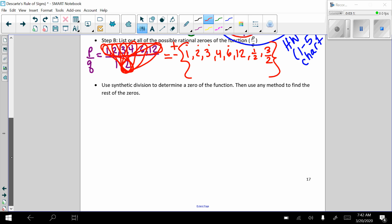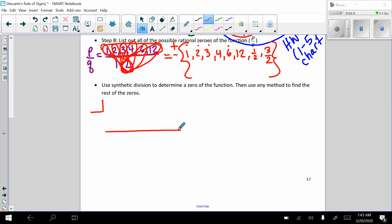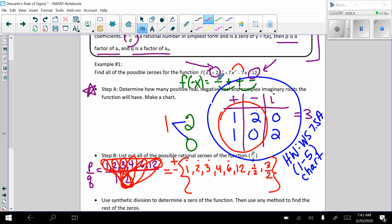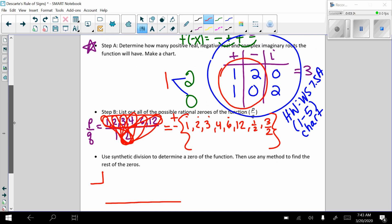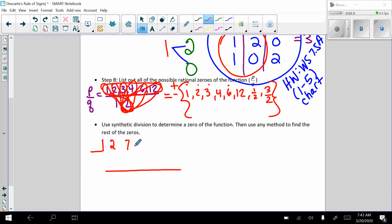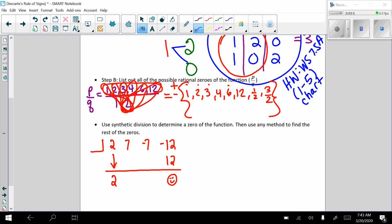So now it's going to be a bit of guess and check. We will set up our pocket. We will look at our coefficients: 2, 7, negative 7, and negative 12. And remember, with synthetic division, we bring down the lead coefficient. We are looking for a zero of the function, so we know that we need 12 here so that we can get a 0. And now we're going to test some values in our pocket to see which one actually works.